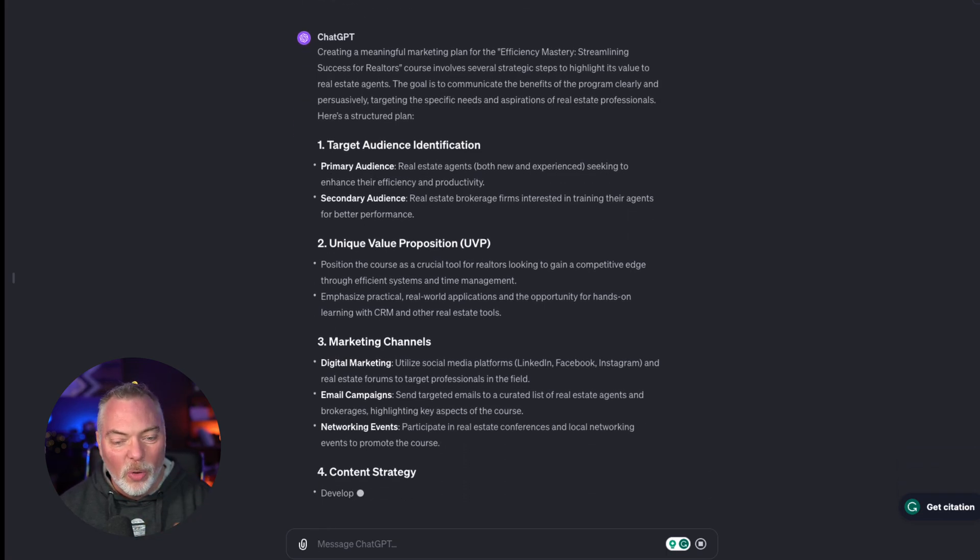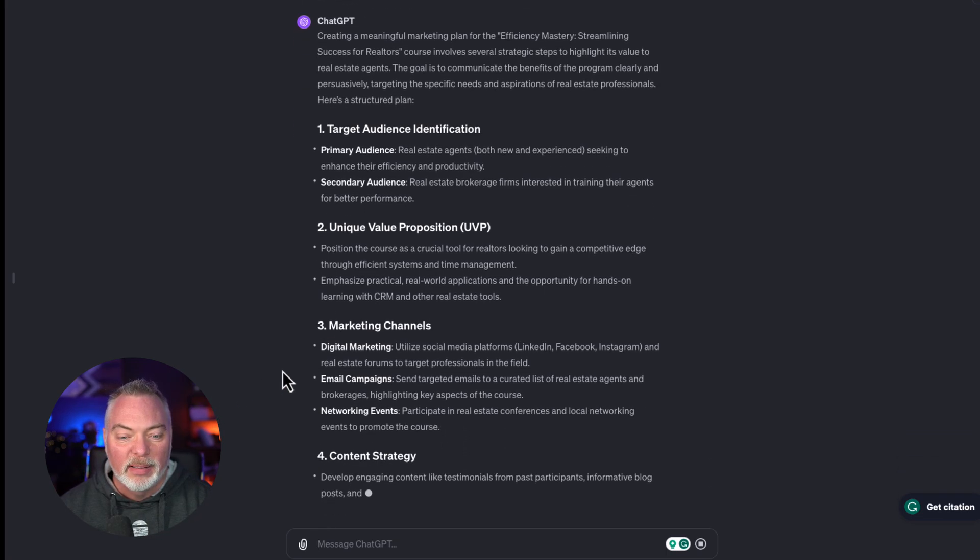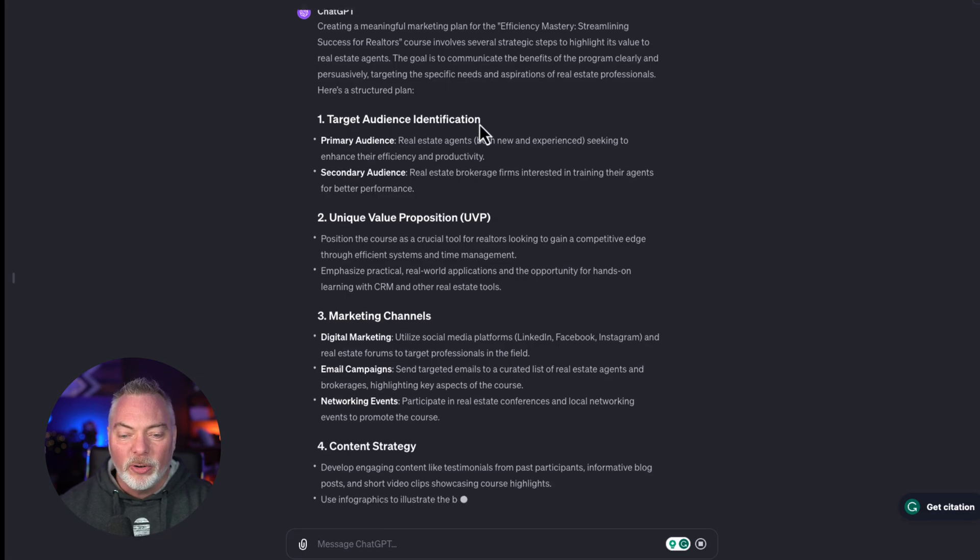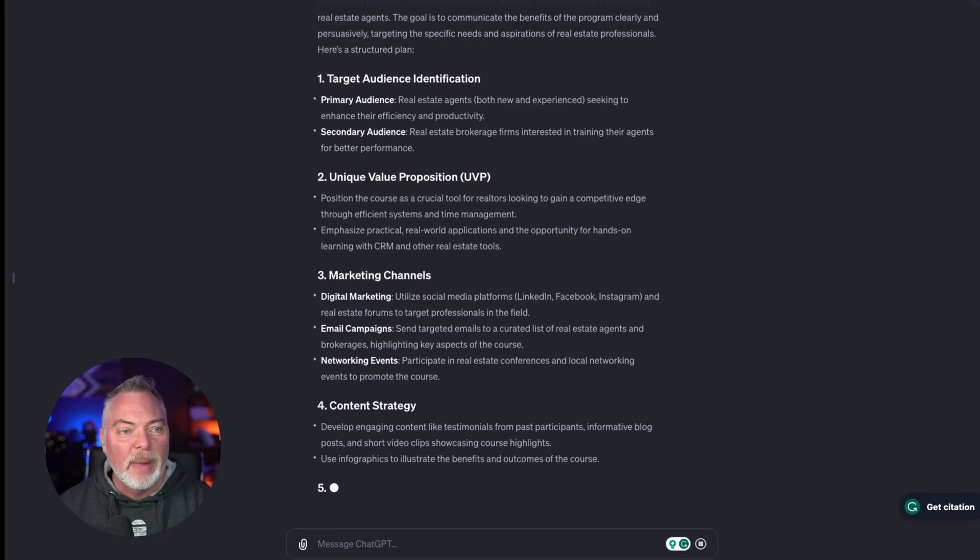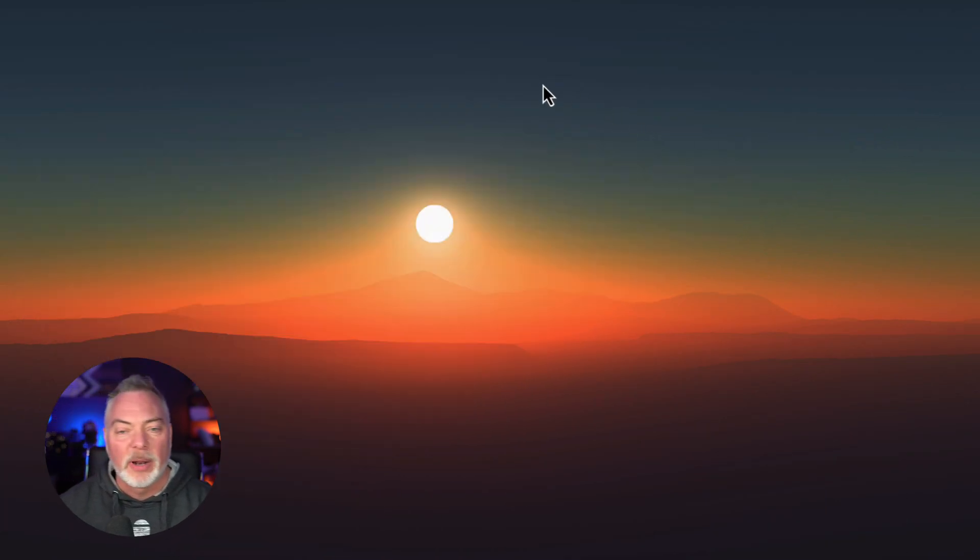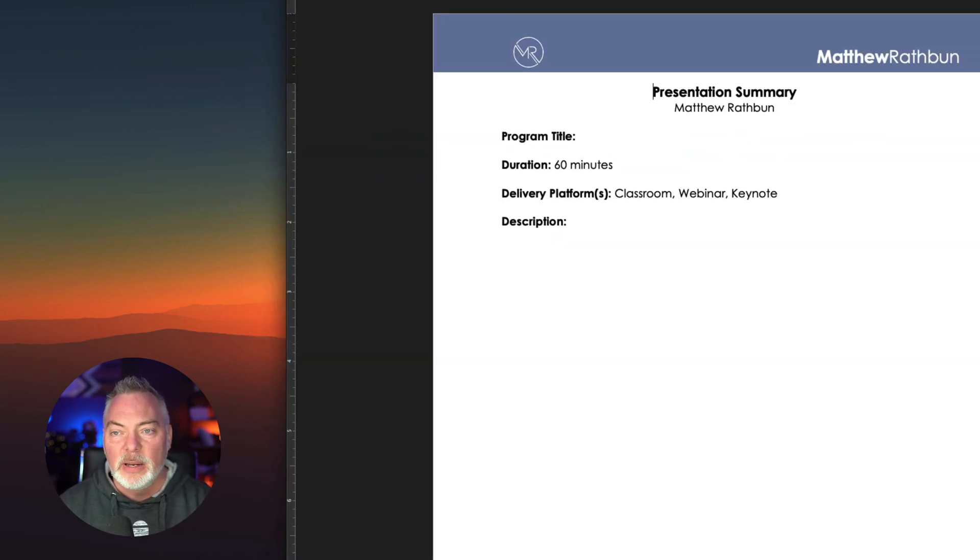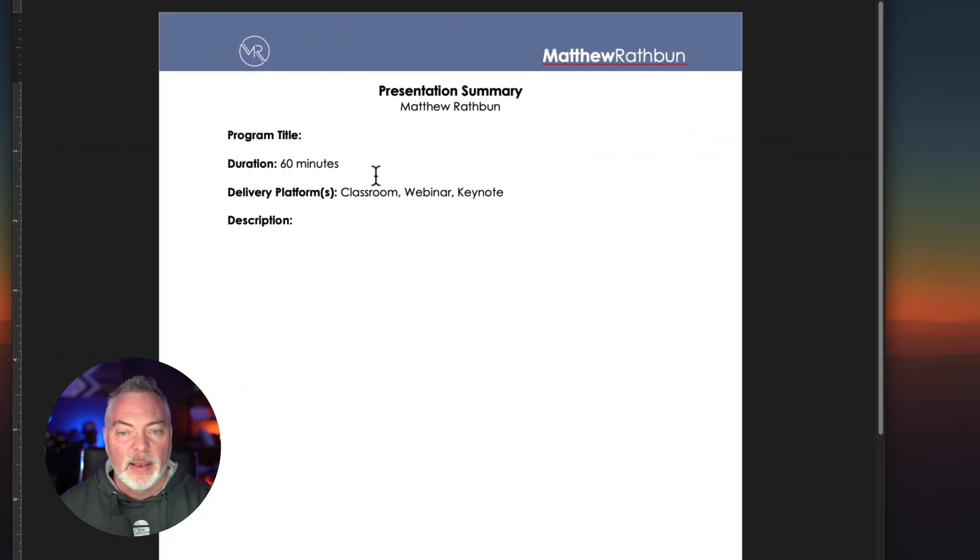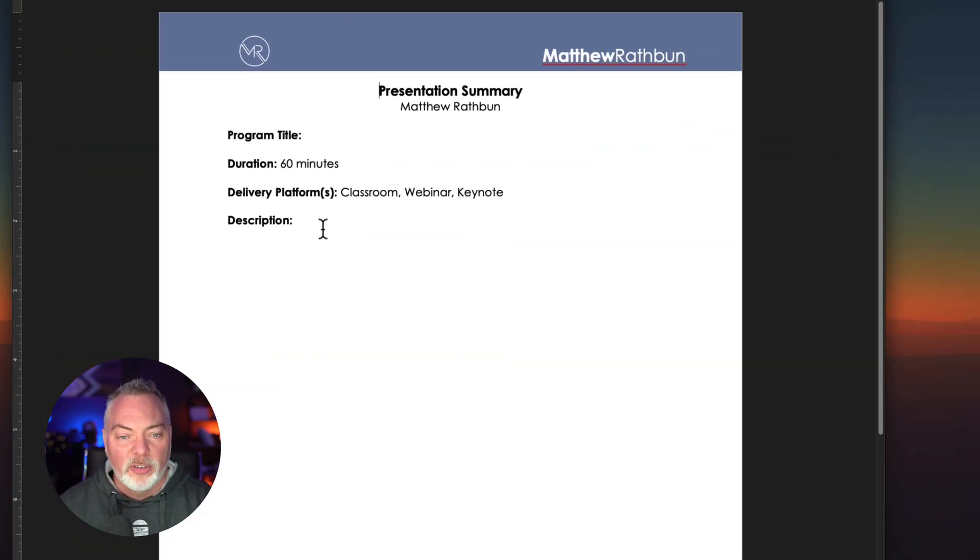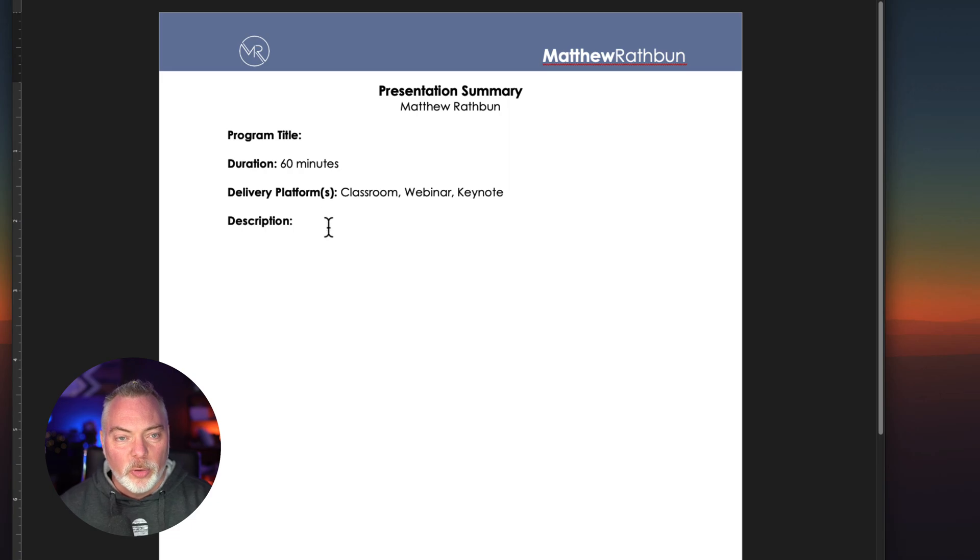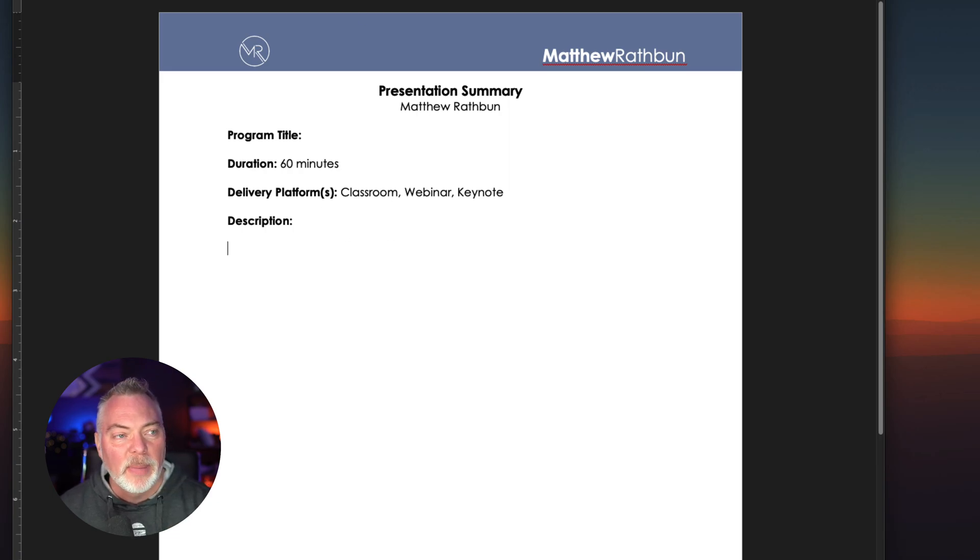So much time is saved by doing this. So while that started churning away, and you can imagine what it's going to do there, I'm going to open up a Word document. I already have a pre-formatted Word document here that I use for presentation summaries.